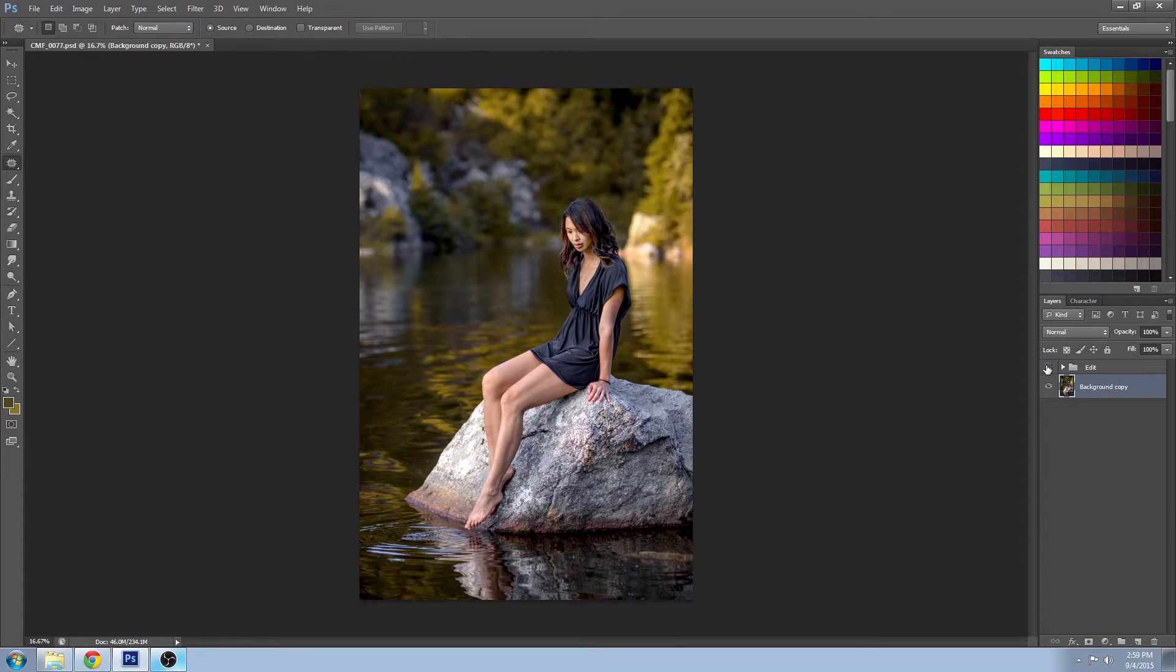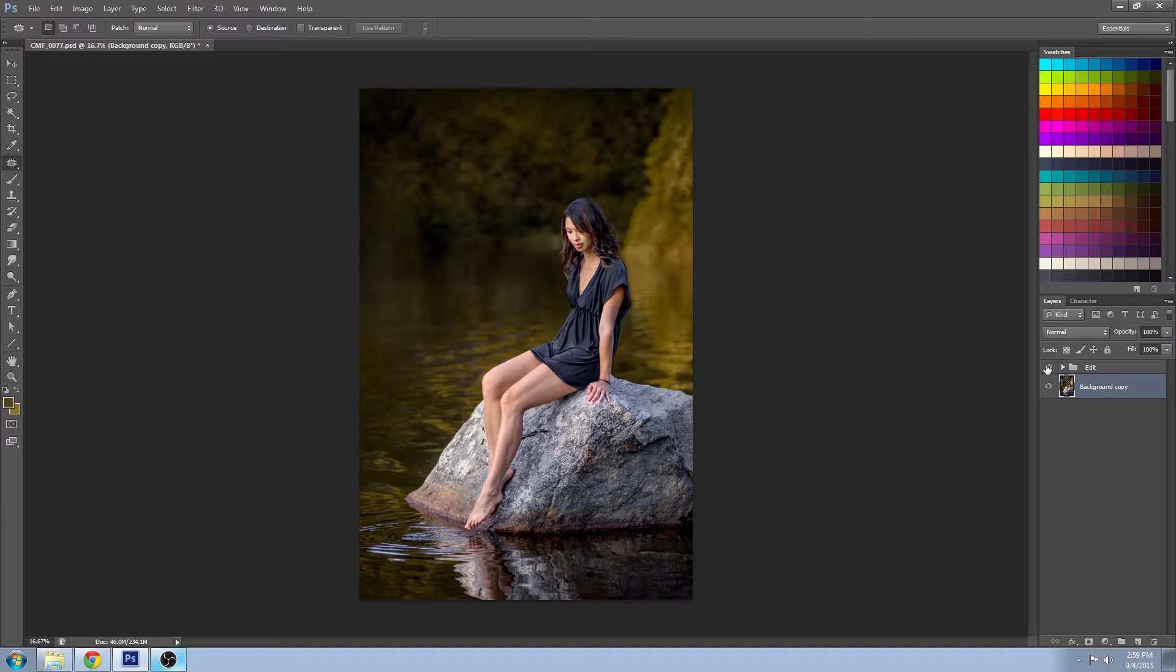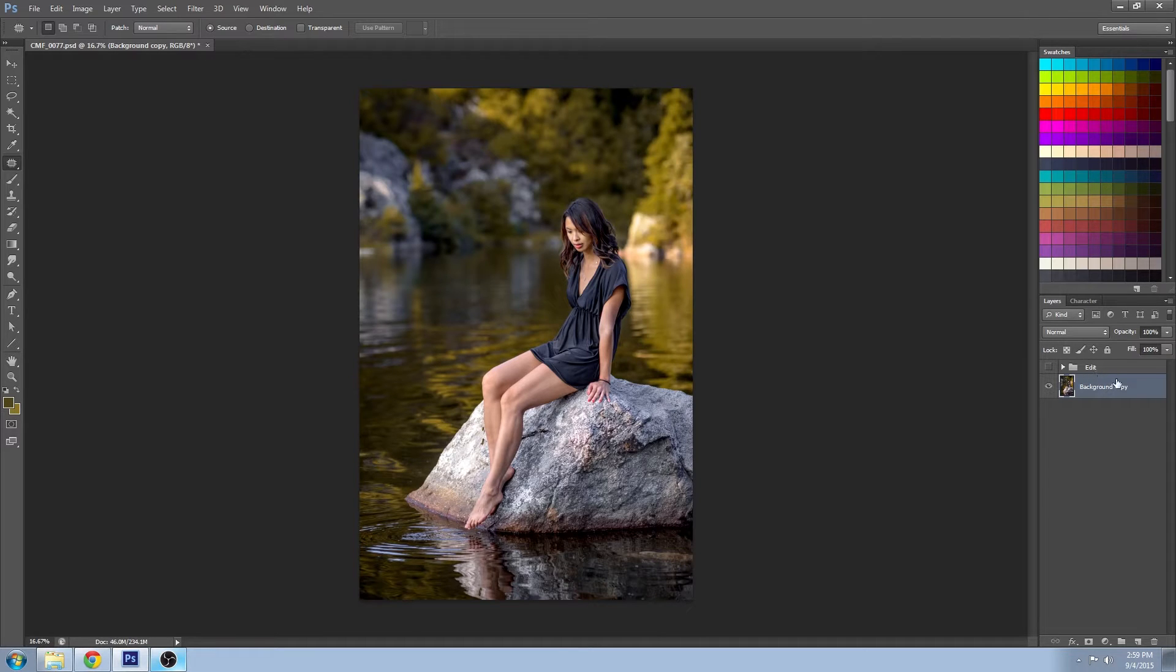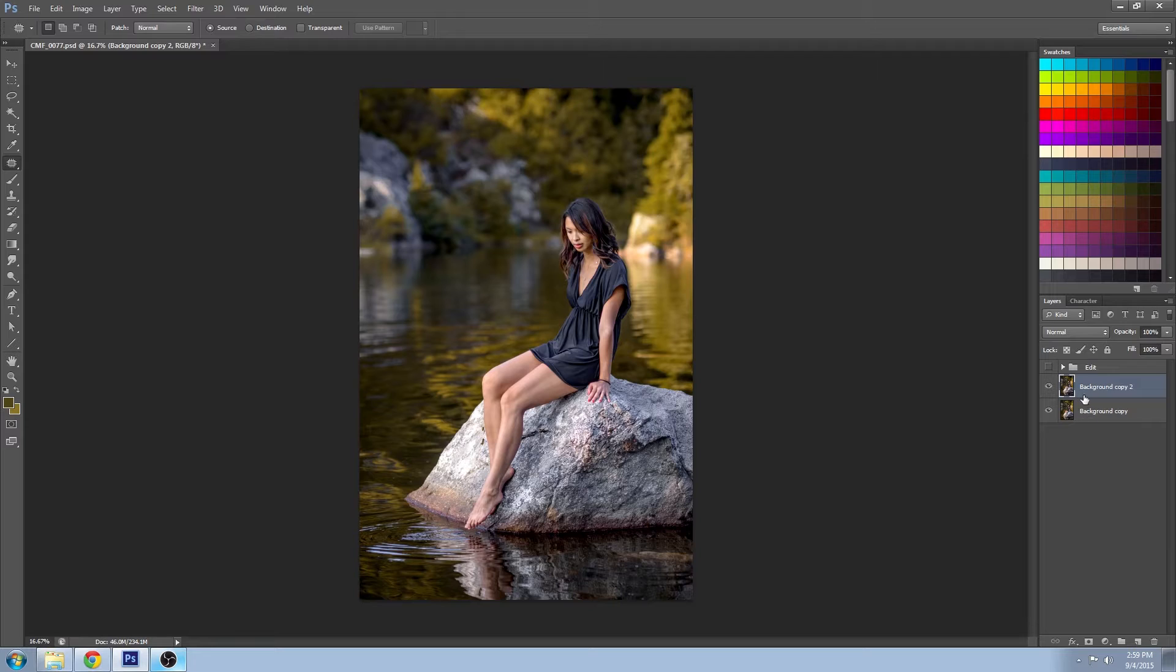Here's the before and the after. First thing I'm going to do is just make a duplicate of the background layer just in case we ever want to go back to the original for some reason.